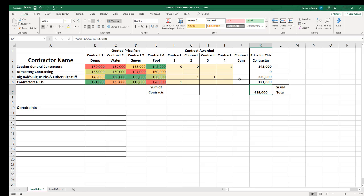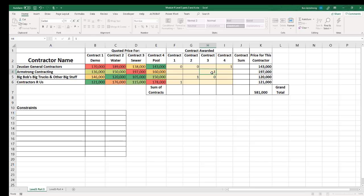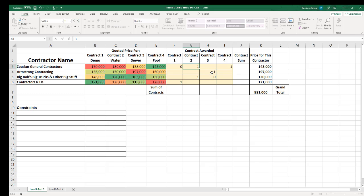We do have a little bit of a problem here in our first attempt though. Big Bob has two contracts, and I promised these four contractors they would each get a single contract. I could start randomly putting ones and zeros all over the place to come up with hopefully the best possible solution, but that could take thousands of hours, and I'm already in my 50s, so that ain't going to happen.